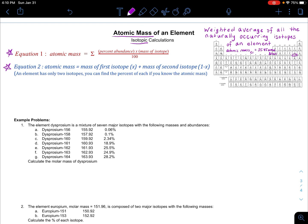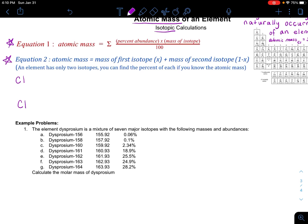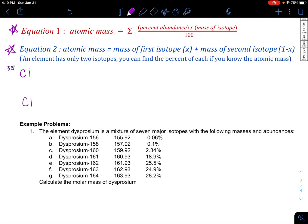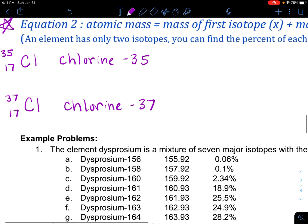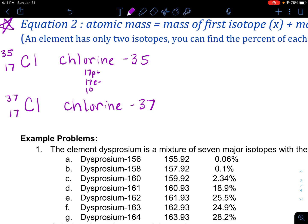I'm going to use some rounded numbers here to make the math a little bit easier. There are two possible isotopes of chlorine: chlorine-35 and chlorine-37. They both have the atomic number of 17. This was chlorine-35 and this one was chlorine-37. They both have 17 protons and 17 electrons. This one has 18 neutrons, and if you add up the protons and the neutrons, that's how you get the mass number. So 17 plus 18 gives us that mass number.